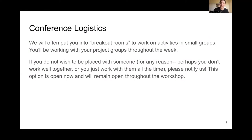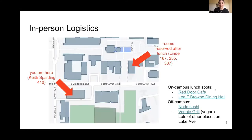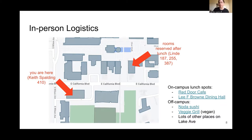In-person logistics: right now you're here in Keith Spaulding 410. After lunch we've reserved a block of rooms in Lind, which is across the street. There are a bunch of on-campus lunch spots linked here that you can refer back to, and there's also good off-campus stuff on Lake Avenue — feel free to go explore. If you're getting a per diem from us for food, you can go anywhere and you'll just get a flat rate for reimbursement.